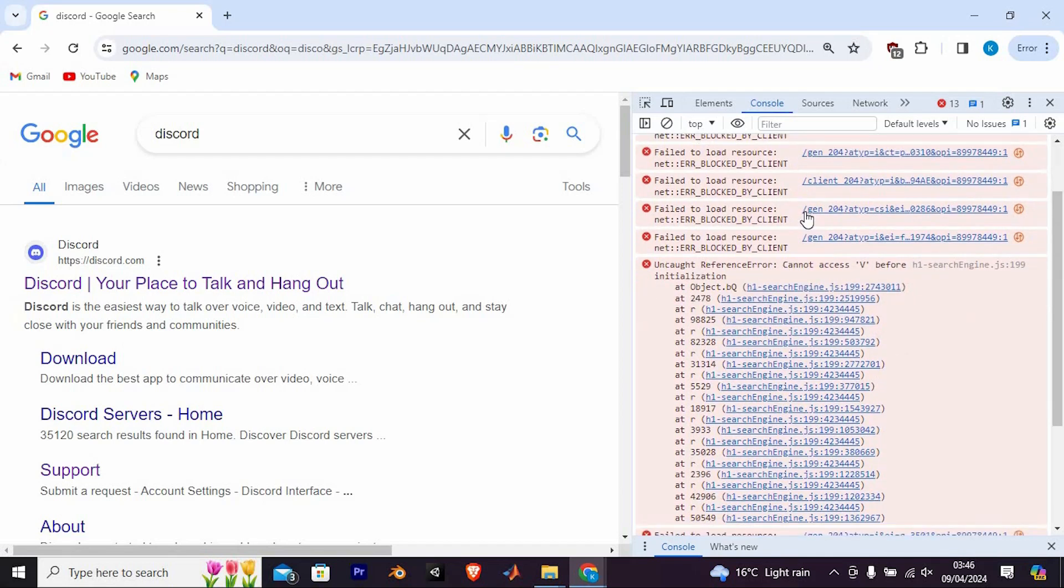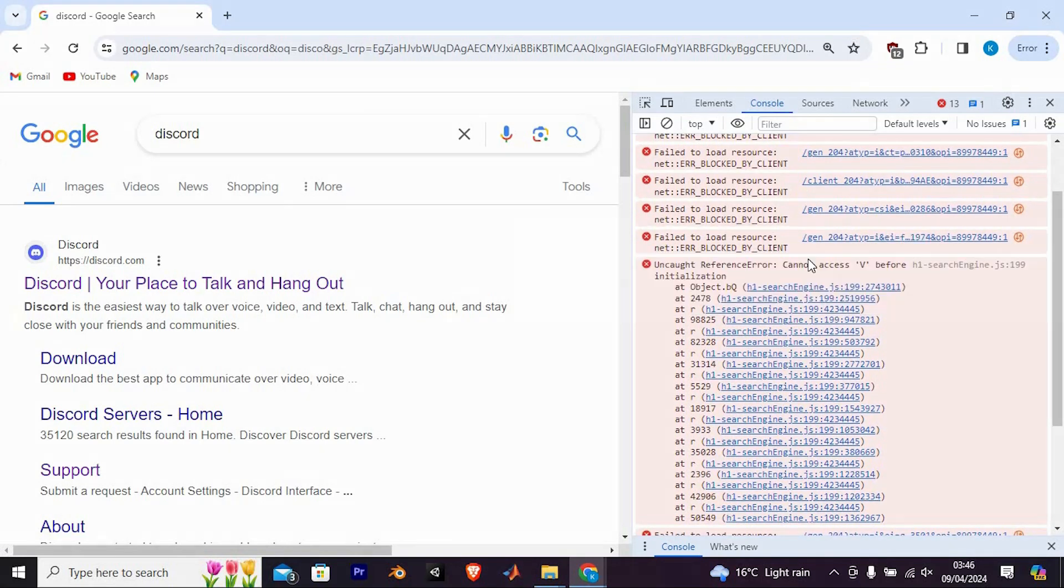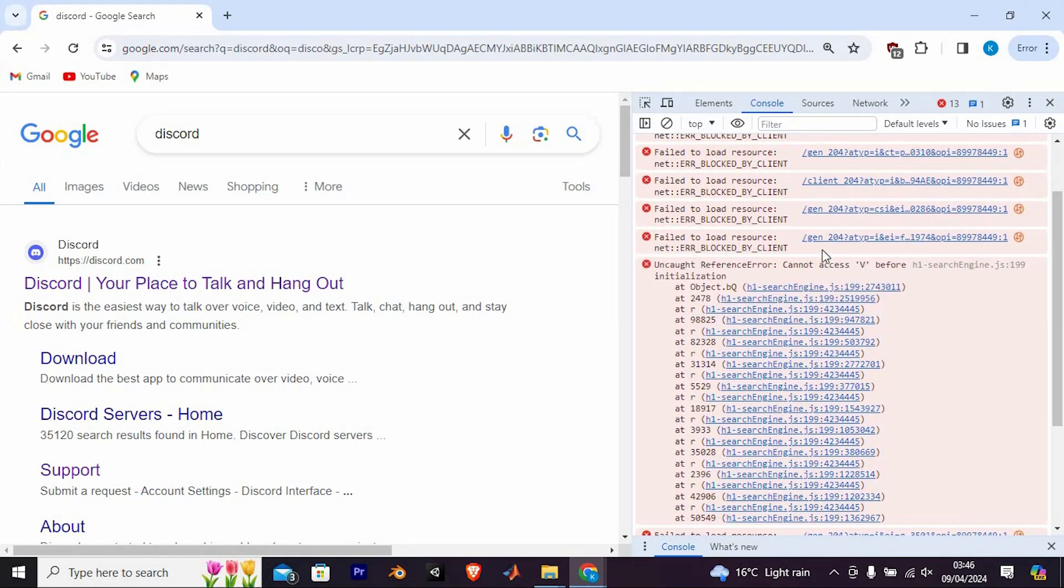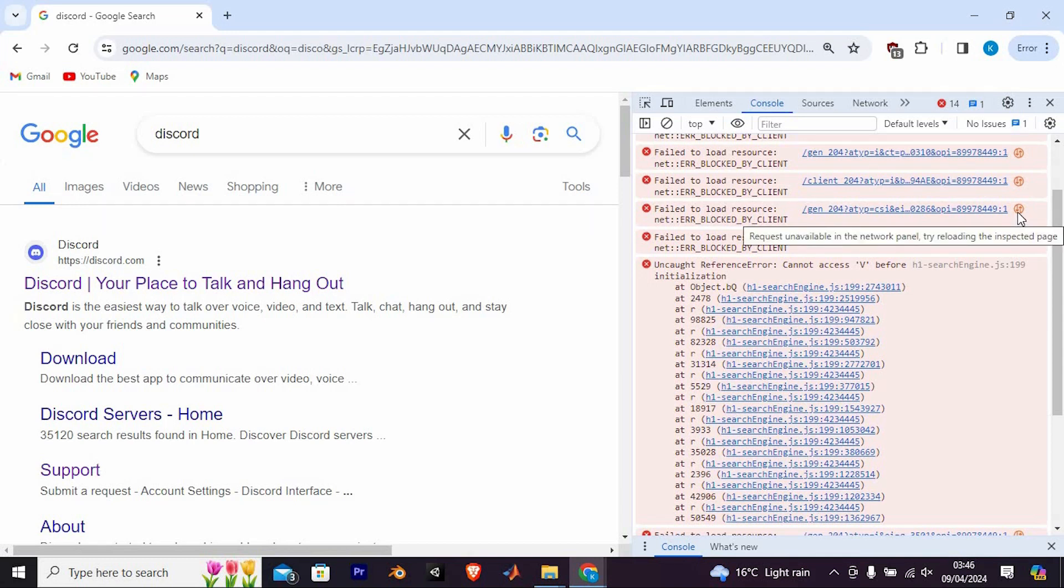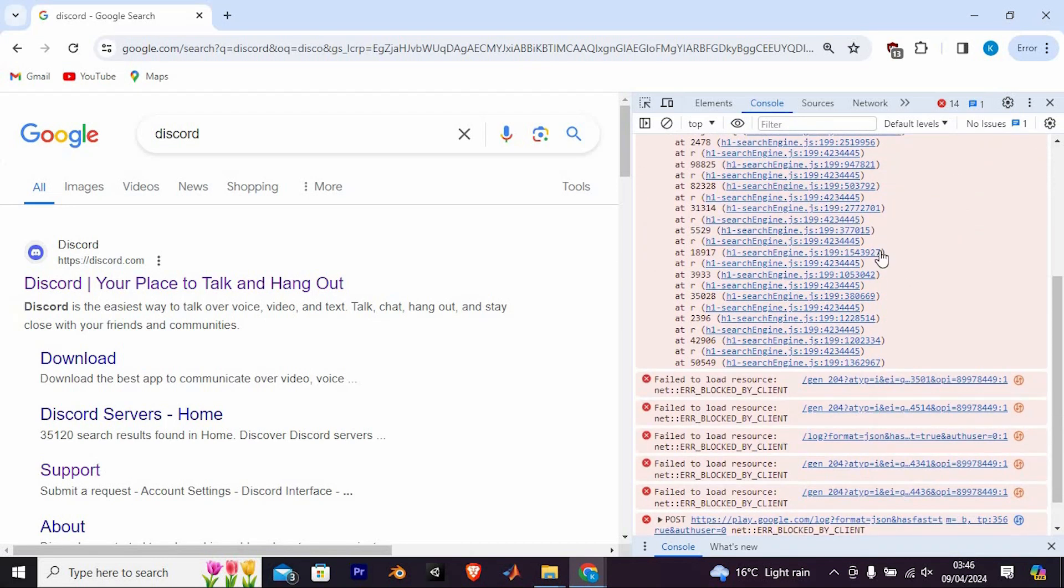If you're still having trouble accessing Inspect Element, it's possible that your Chromebook administrator has set some restrictions. In that case, you might not be able to use it.